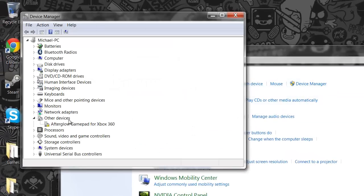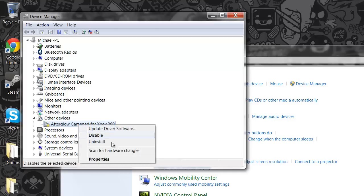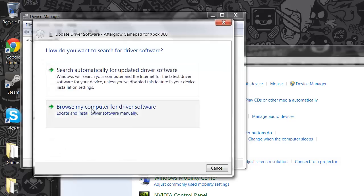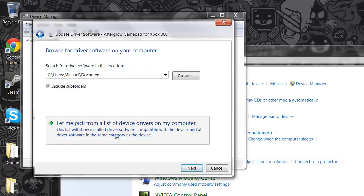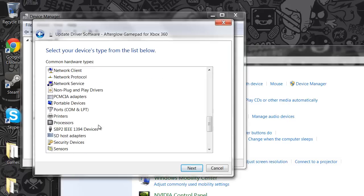No matter what operating system you're on. And as you can see, my first thing here is the Afterglow gamepad for Xbox 360 and you're going to want to go to update driver software, browse my computer. Let me pick from a list of drivers on my computer.